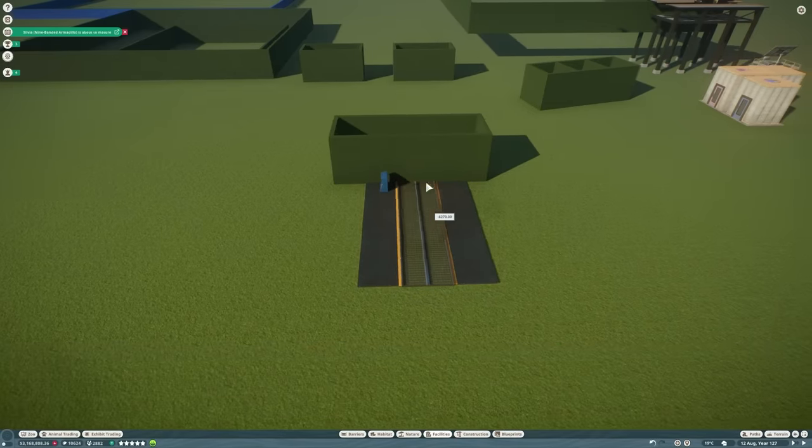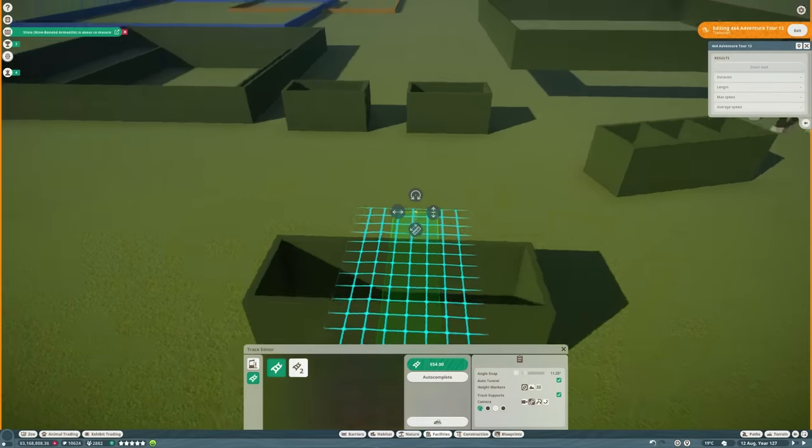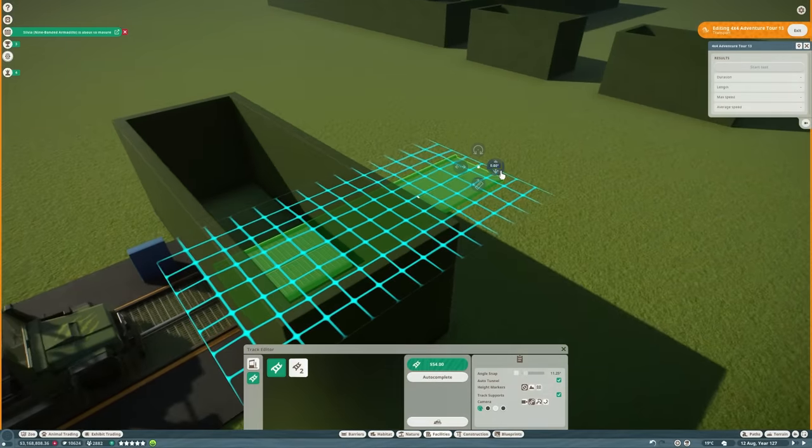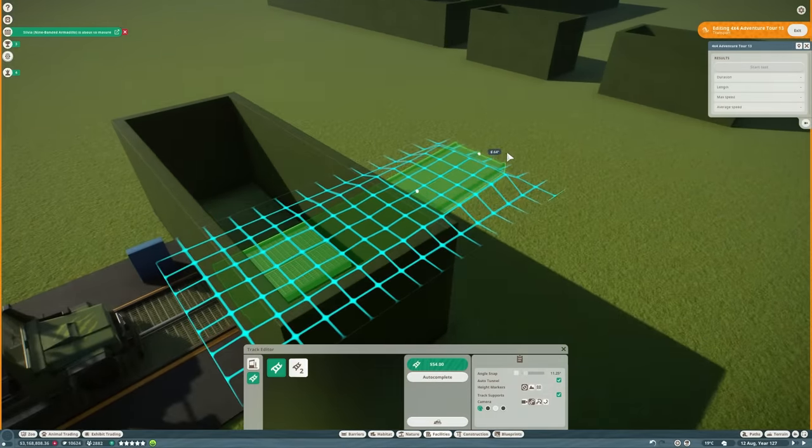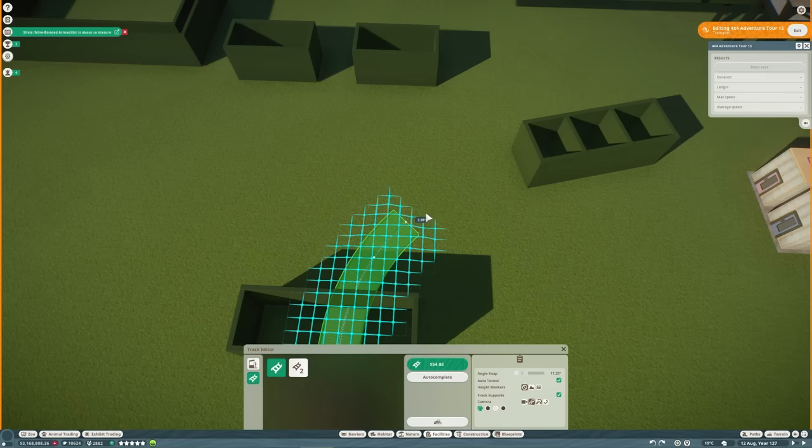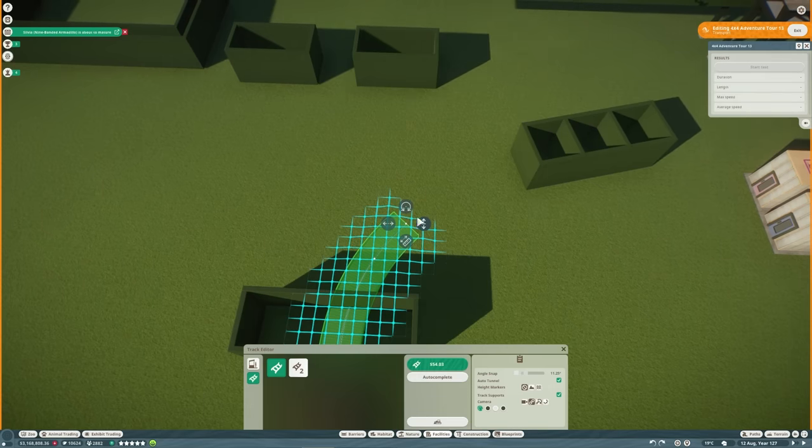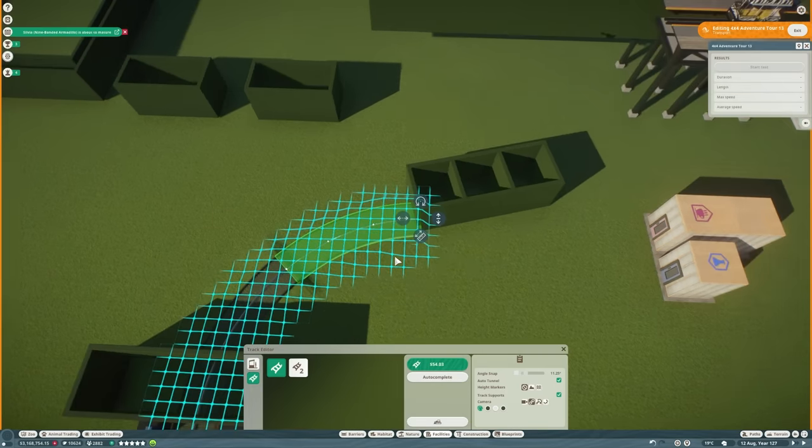So we're going to start with the little transport terrain trick that I showed you last week so we can start to get the paths in. While we do that I'll tell you about how Africa is going to work.